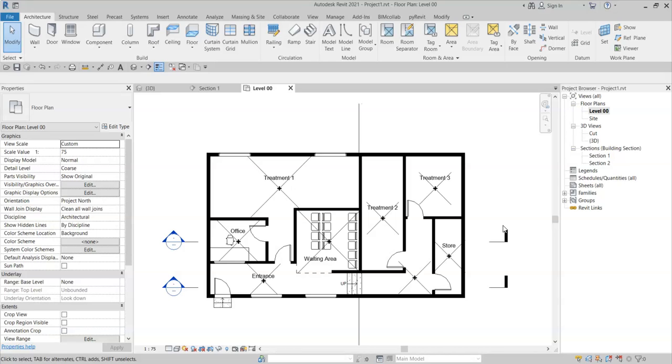The reason that the rooms are not enclosed is due to the height above the level that Revit uses to look for boundary elements and also to calculate the room area.